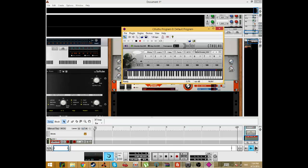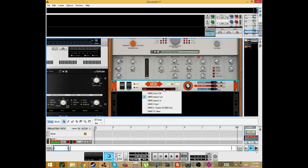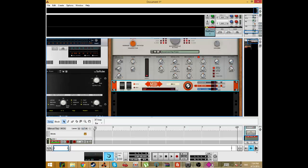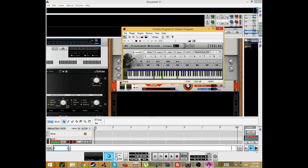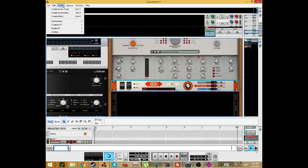So now we're sending information from Reason. So how do we get this MIDI information back to Reason?